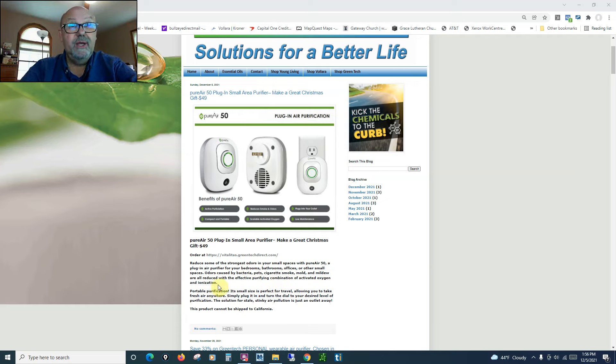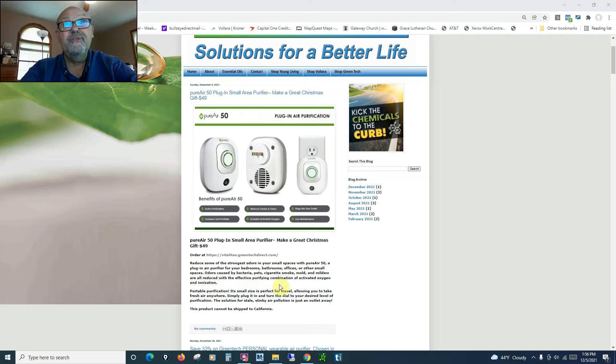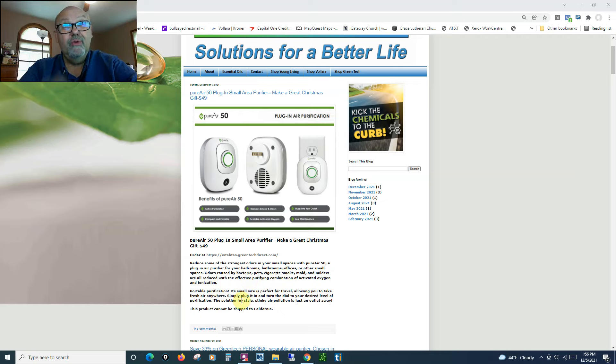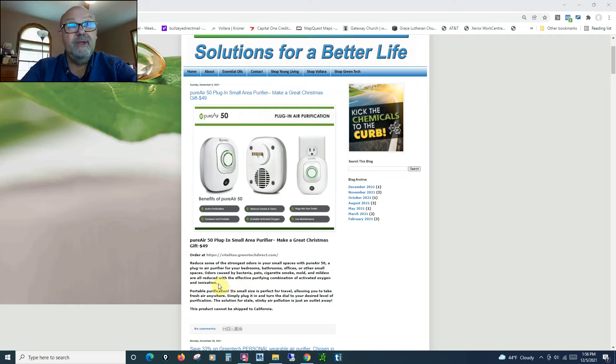It'll reduce odors caused by bacteria, pets, cigarette smoke, mold, mildew. They're all reduced with the purifying combination of activated oxygen and ionization.